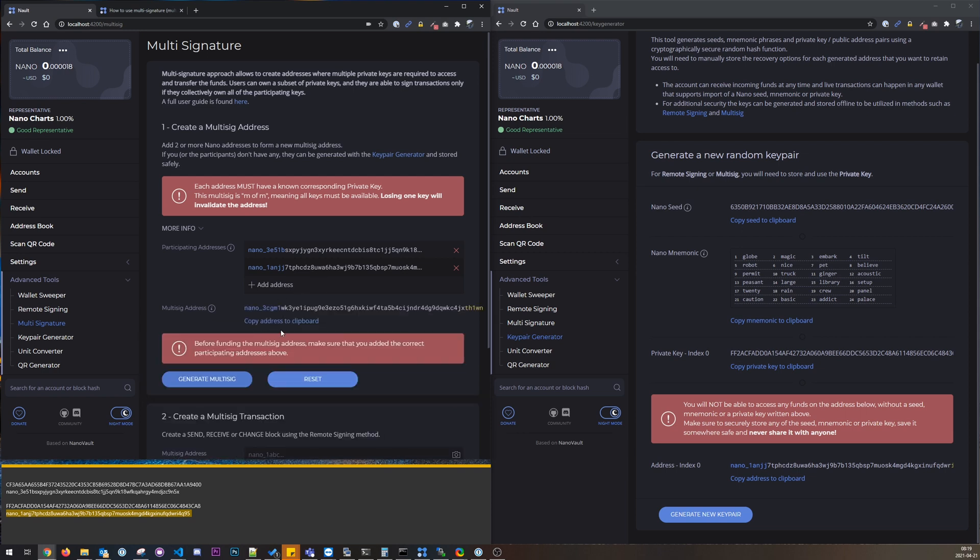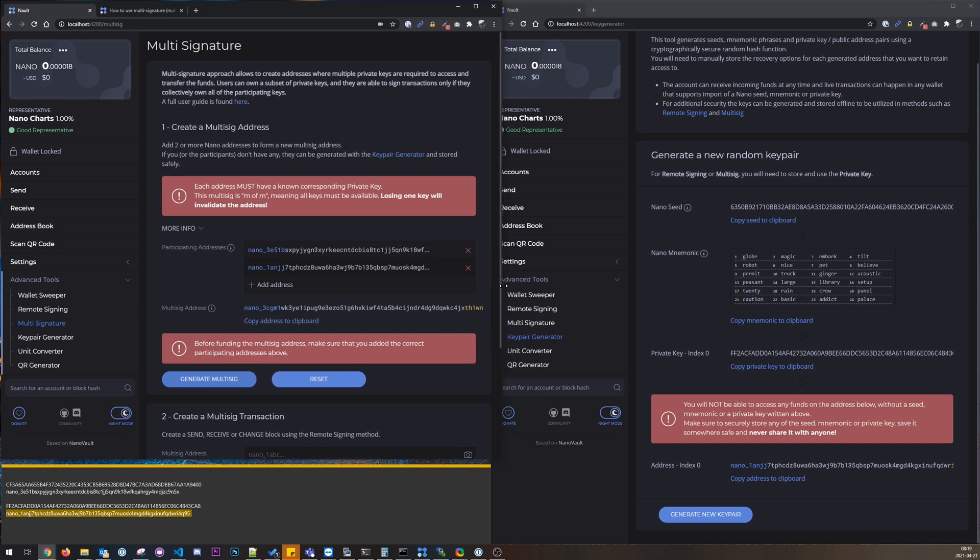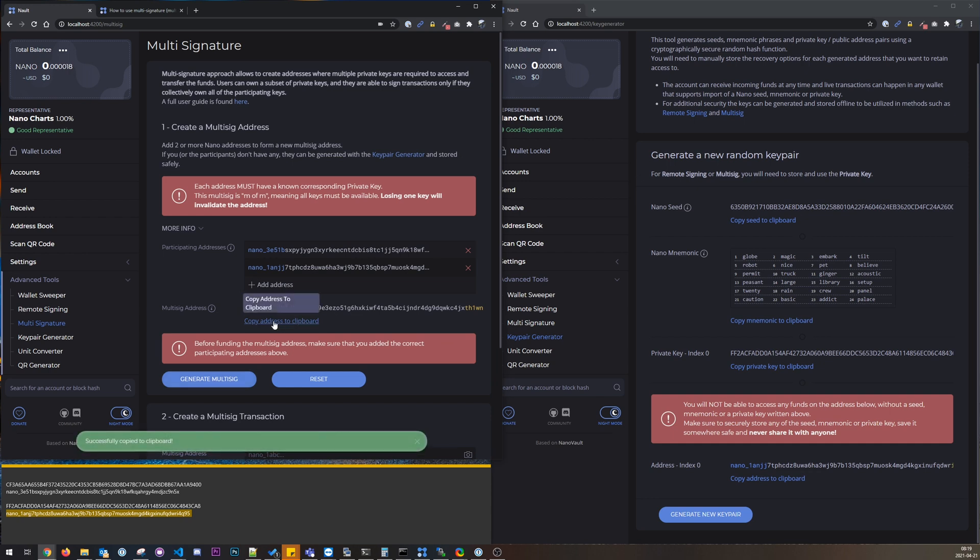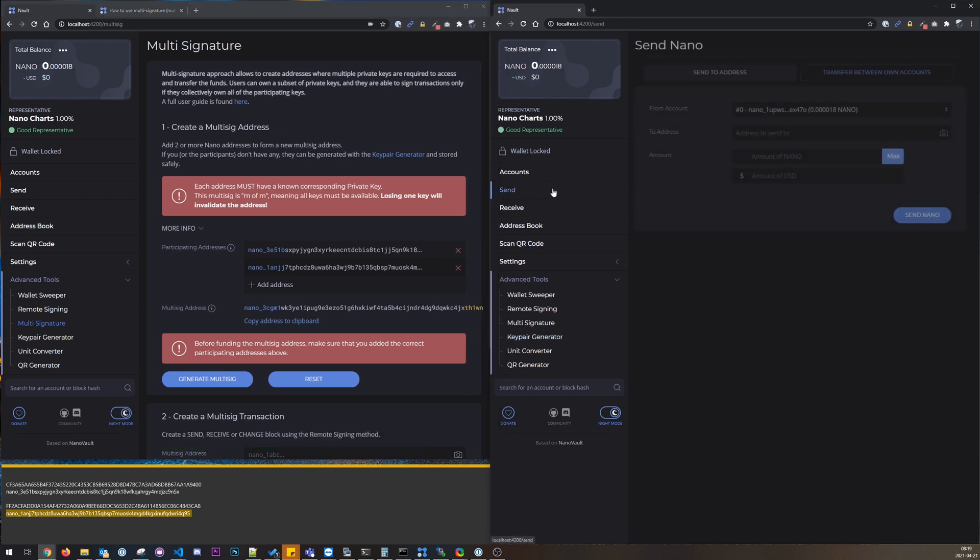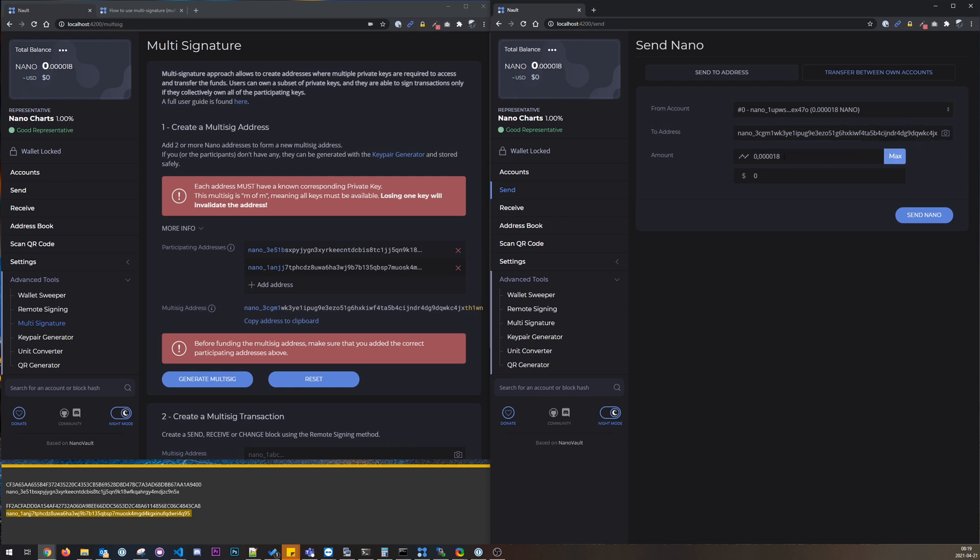Some from here, actually I have some small amount here.